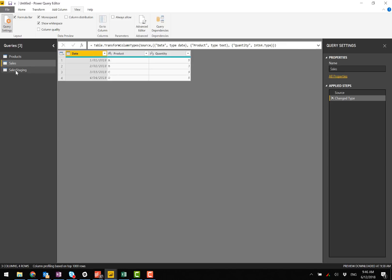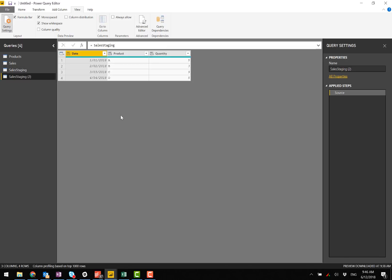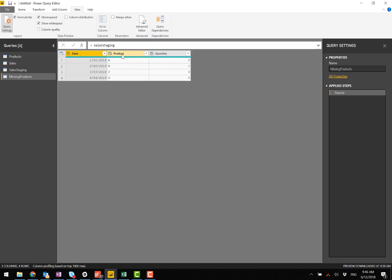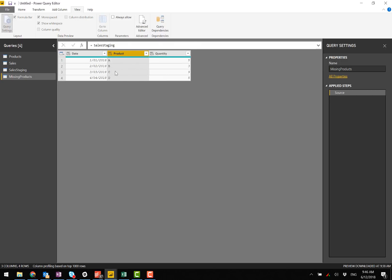Now from the sales staging table, I'm going to branch a new query. I'm going to create a new query referencing this one, and this will be the missing products and let me take this and remove other columns.